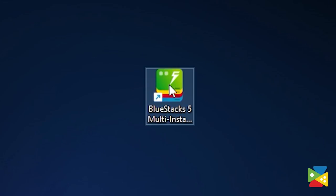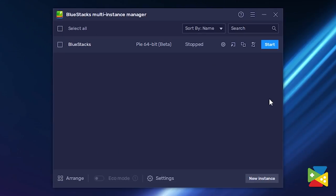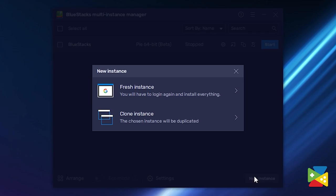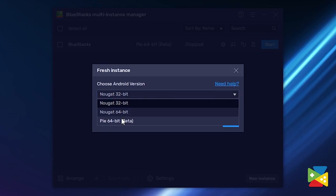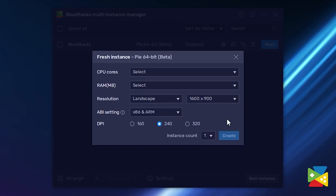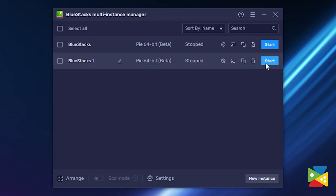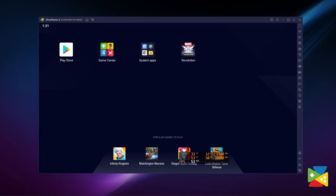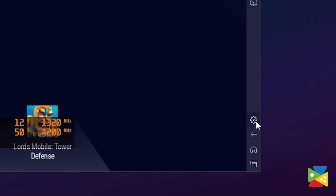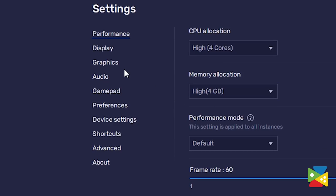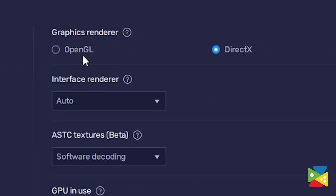Now we need to make sure that we are actually running the 64-bit version. For that, open the Bluestacks 5 Multi-Instance Manager and then click on new instances to create a new Bluestacks 5 64-bit instance. Now just click on start and the right instance of Bluestacks will open. Before we can install Marvel Future Revolution, we still need to do one more thing: go to the Bluestacks options by clicking on the gear icon, proceed to graphics, and select OpenGL instead of DirectX, since Marvel Future Revolution only runs with this graphic renderer. And with that you are all set.